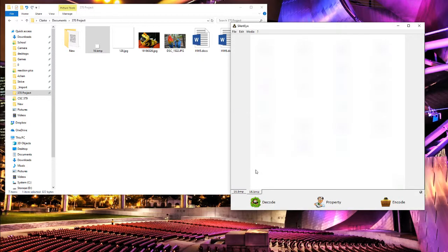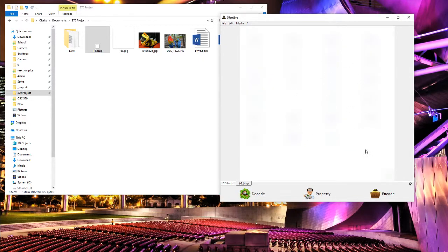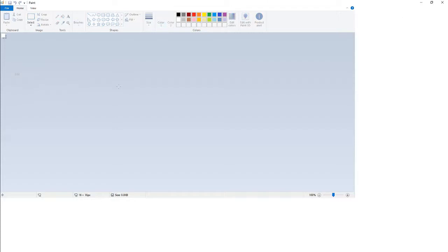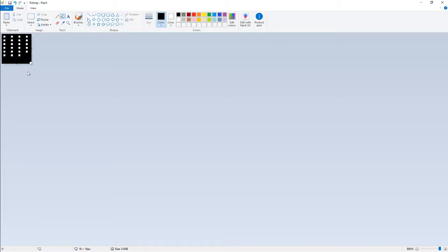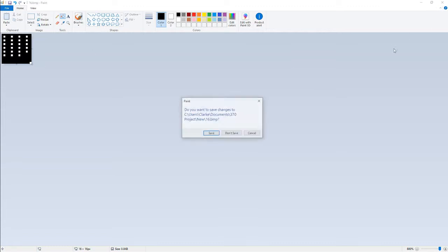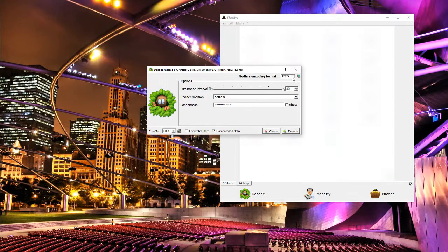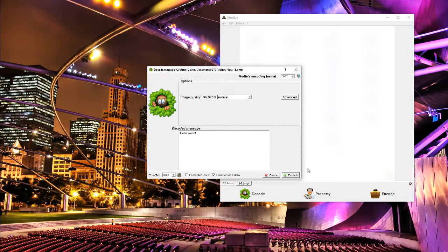Go ahead and encode that. You can't really tell much has changed. We'll open this up in Paint and voila, you can see the pixels that have been modified to encode the message into it. We'll go ahead and decode that - that was bitmap using normal image quality - decode it: hello world, perfect.